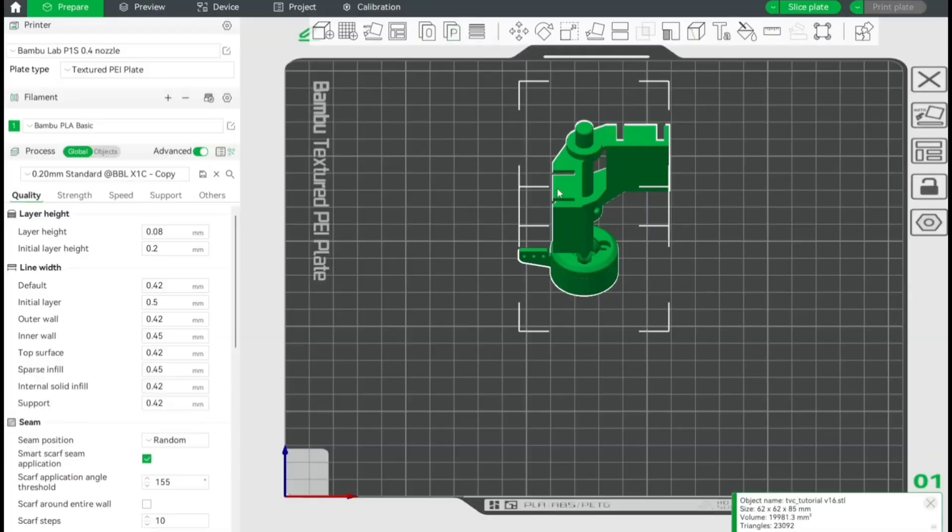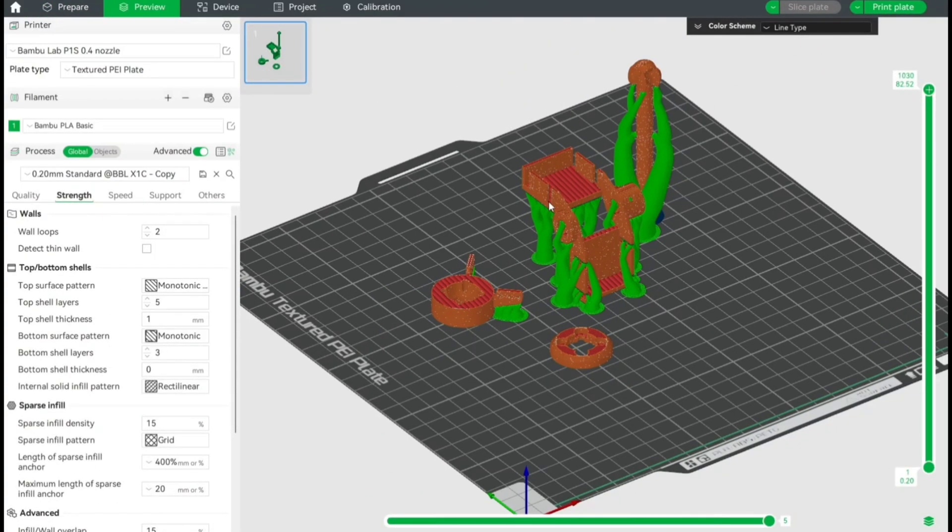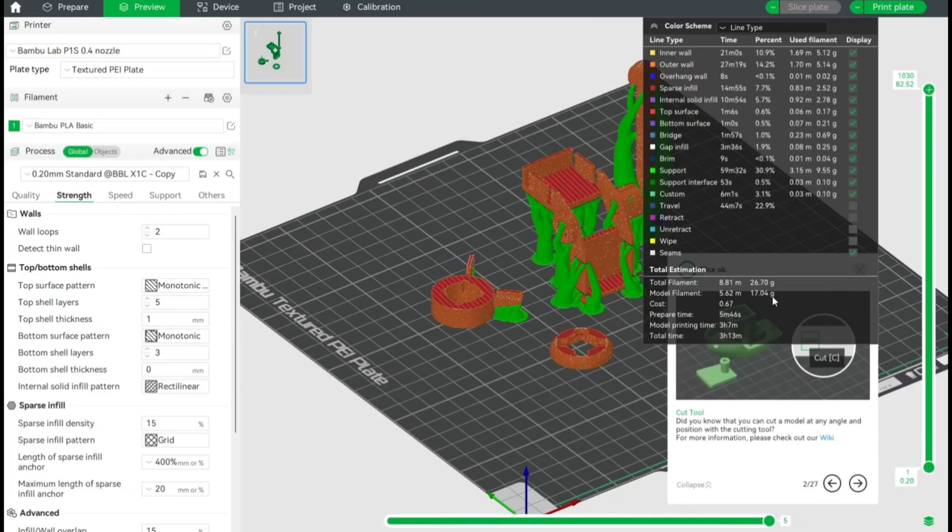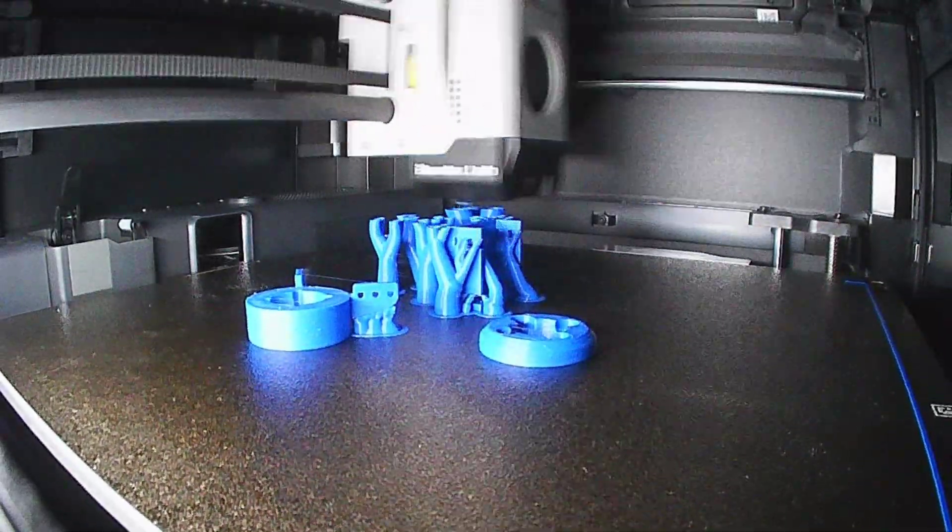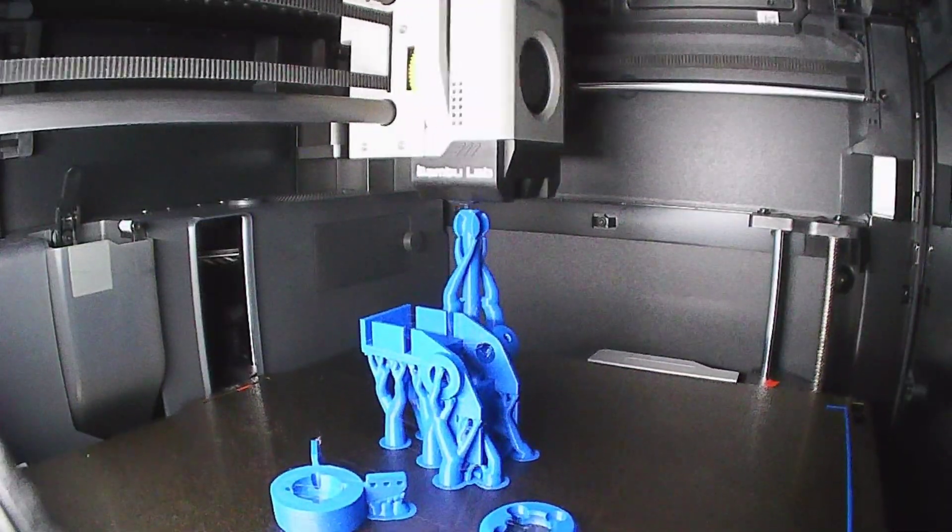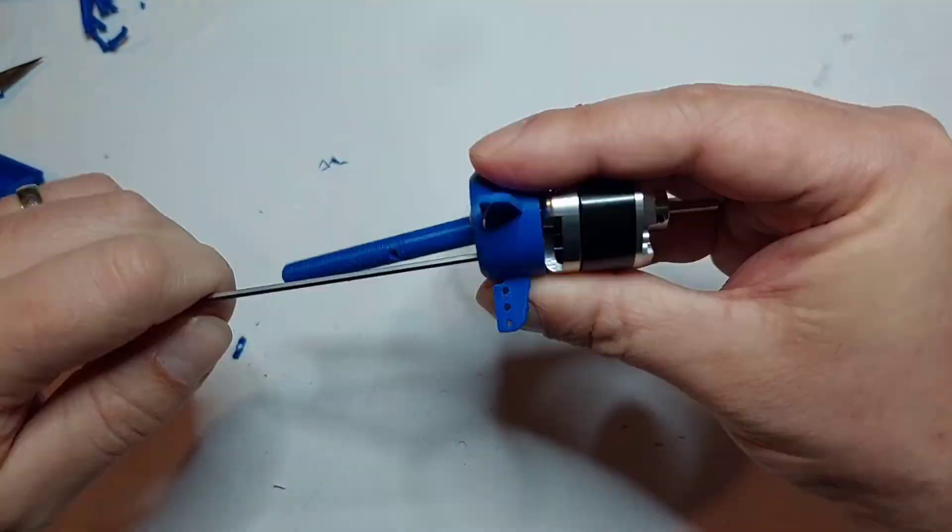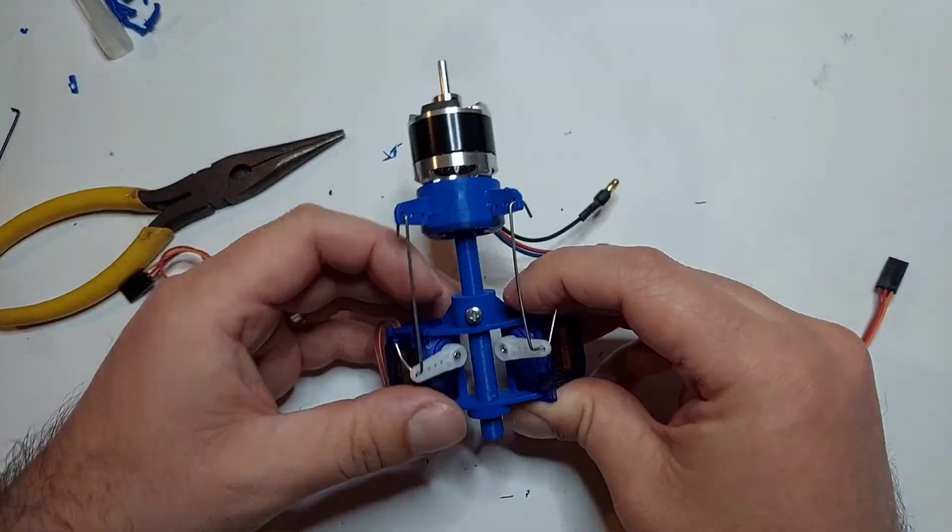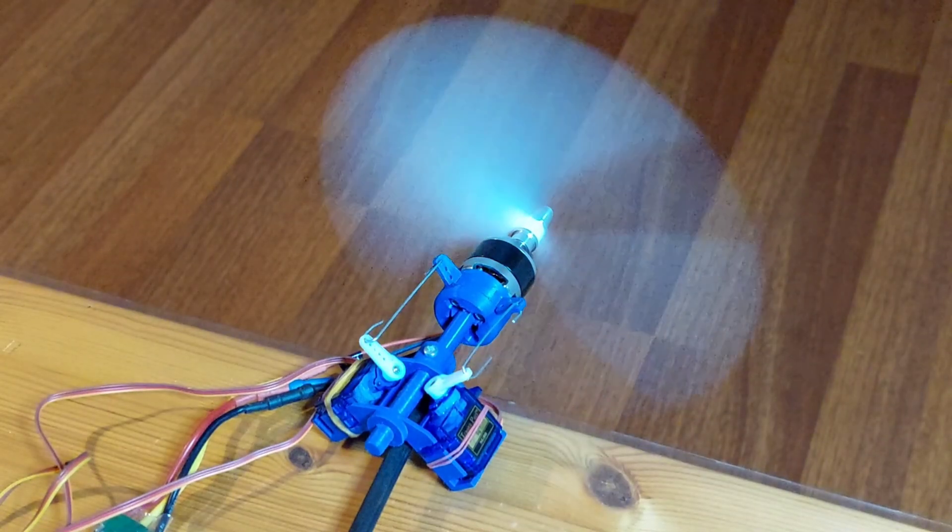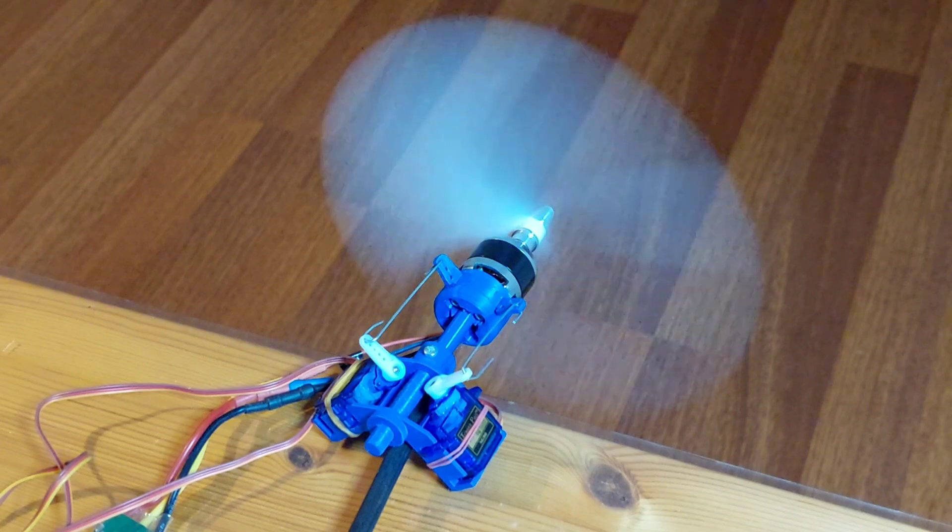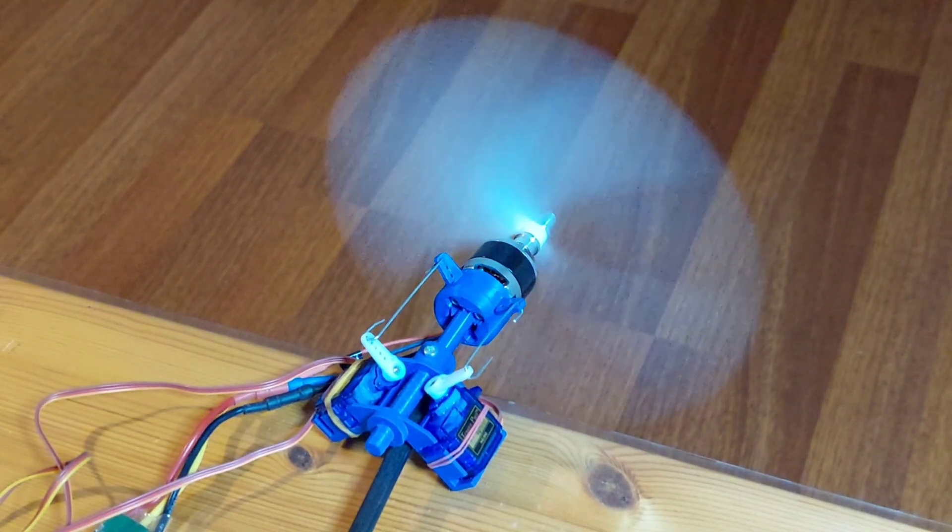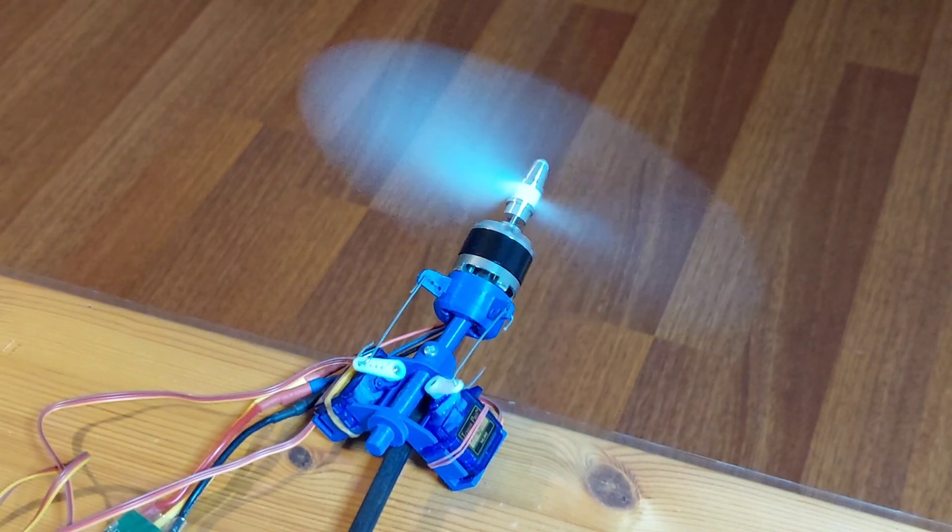We'll start by preparing the design for 3D printing in Bambu Lab Studio. Then print the parts on the Bambu Lab P1S. After that, I'll guide you through the assembly process, connecting the servos and the motor. And finally, we'll test the system to see how it performs. If you have followed the series, thank you for coming along on this journey. And if you are new here, be sure to check out the earlier parts to see how we got to this exciting final stage. Let's jump right in and make this project come to life.